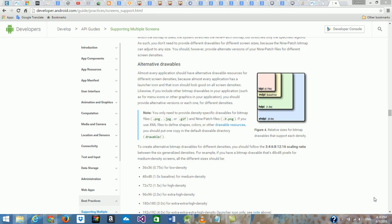Hi everyone, I'm going to tell you how to auto-generate different sizes for Android images and use them in Android Studio. First of all, we know that Android supports different sizes of images: LDPI, MDPI, HDPI, XHDPI, and others like double-X and triple-X, and so on.